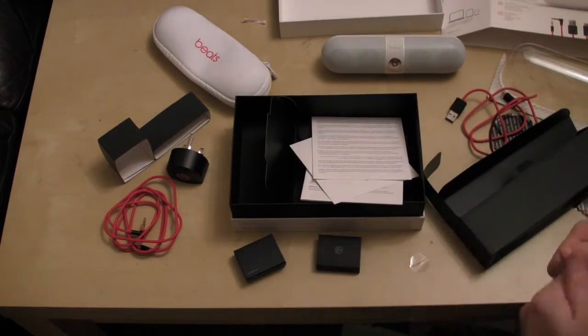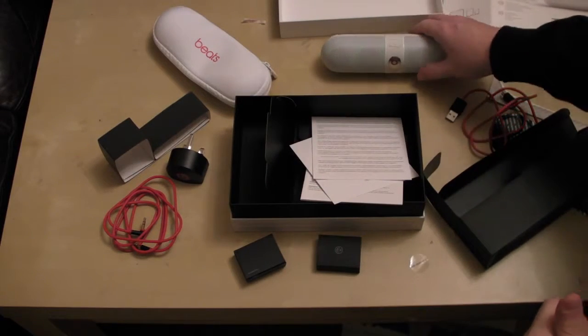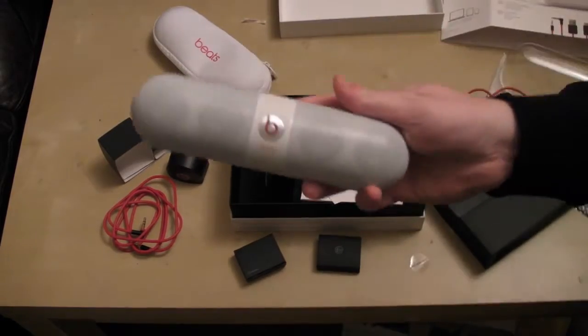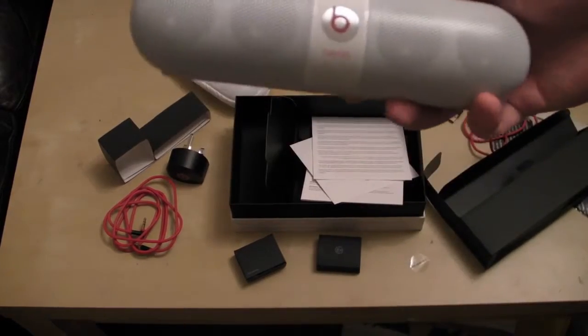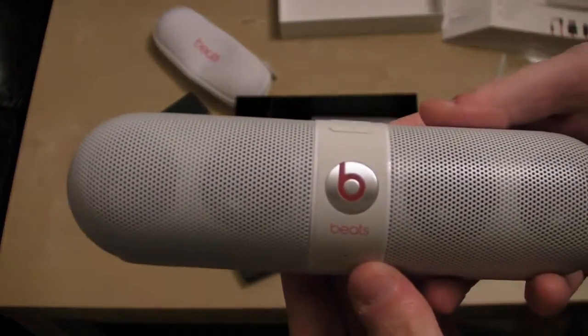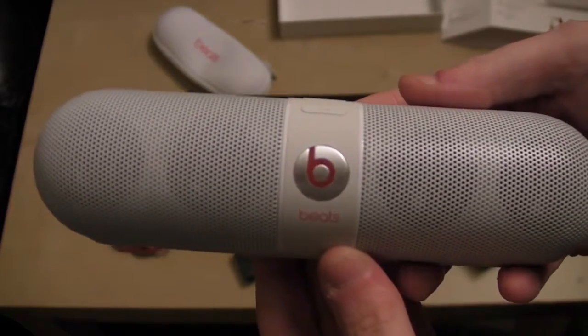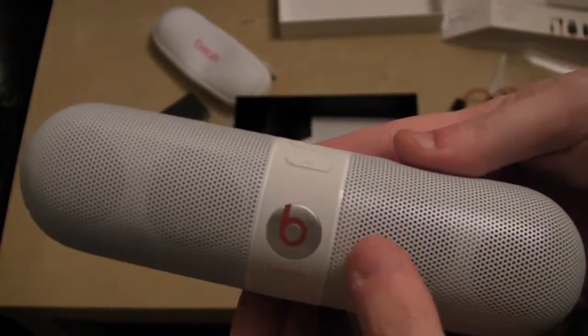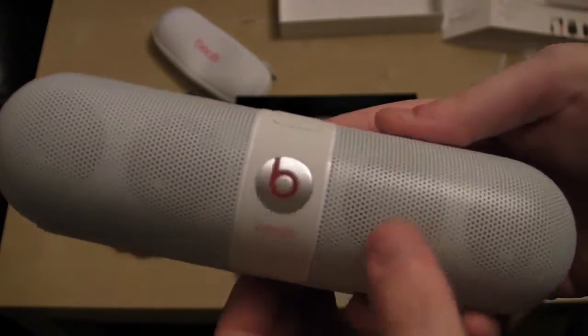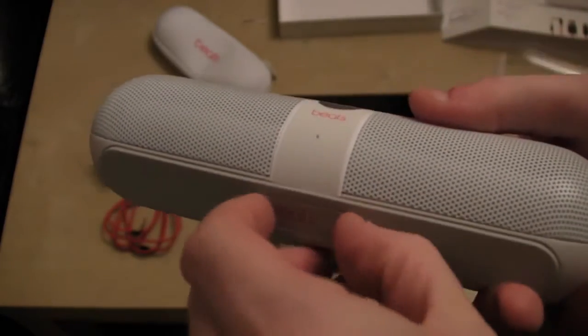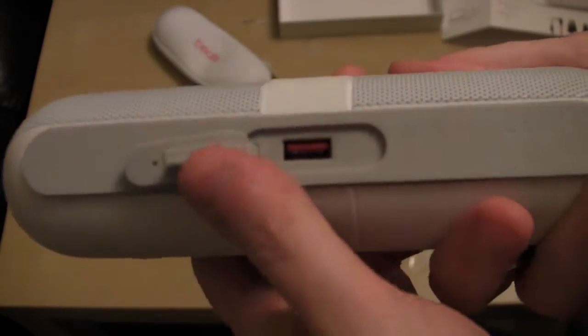So that's the Beats device. I'll just show you another close up look of it. Hopefully that's in focus. It's MFC compatible. Has a charging port.